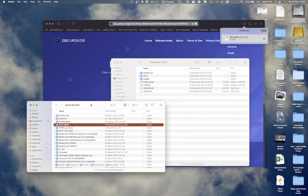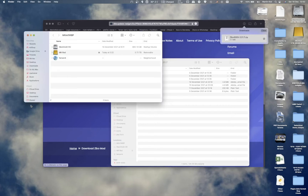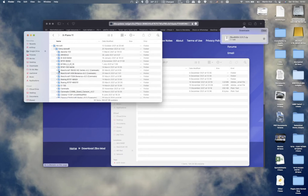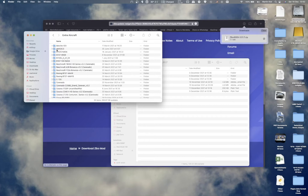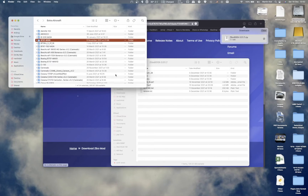The simplest way to find it would be to use Spotlight — simply search for X-Plane 11. Since I already know where it is, I just open a Finder window, go to the external drive, find the X-Plane 11 folder in there, and then go to Aircraft, Extra Aircraft, and the ZeeboMod folder, which is 737800X.